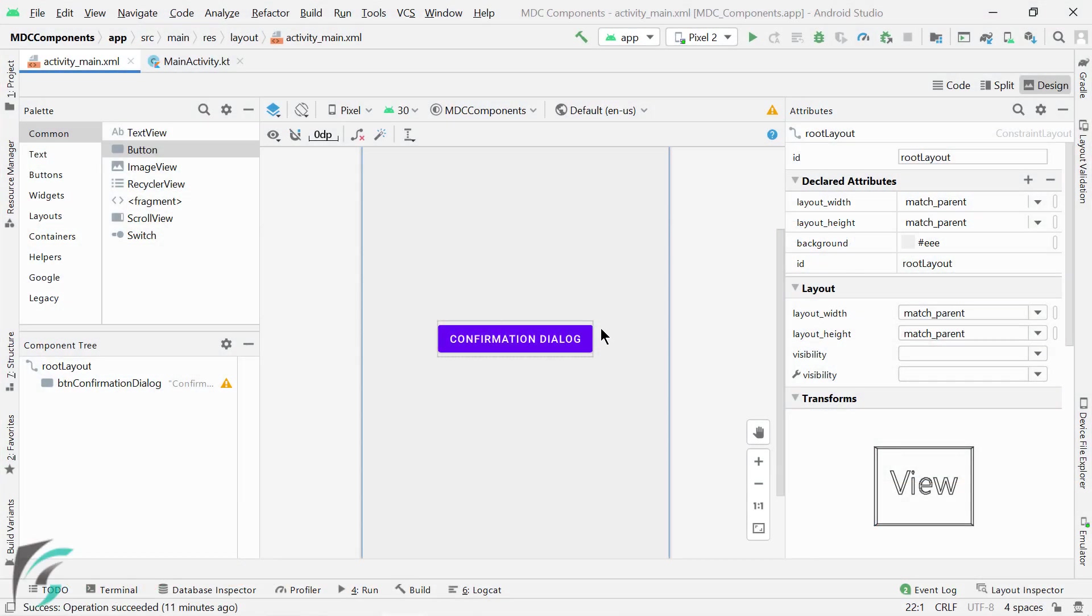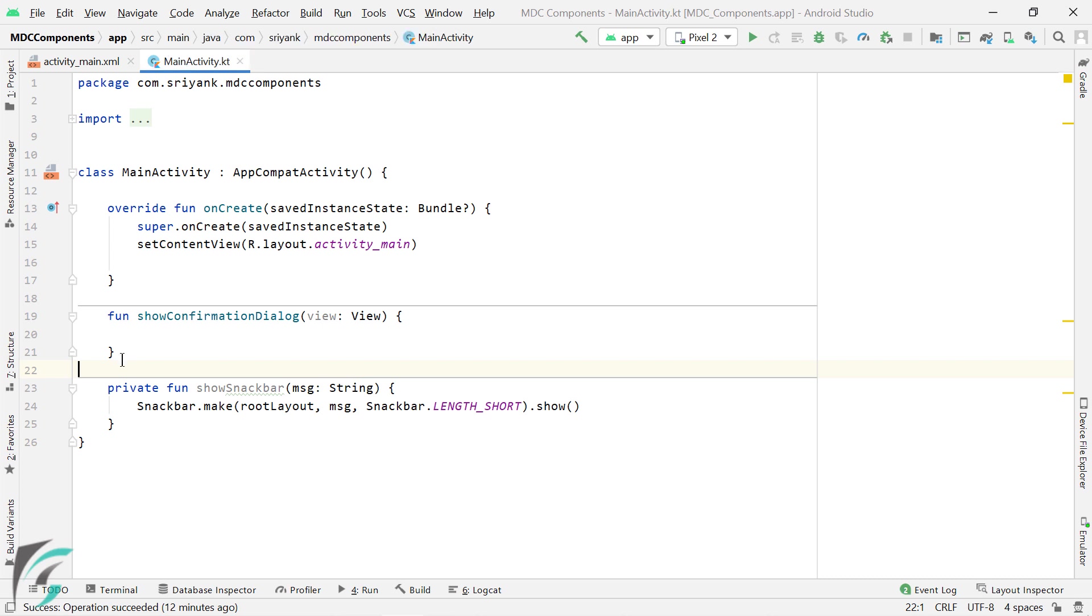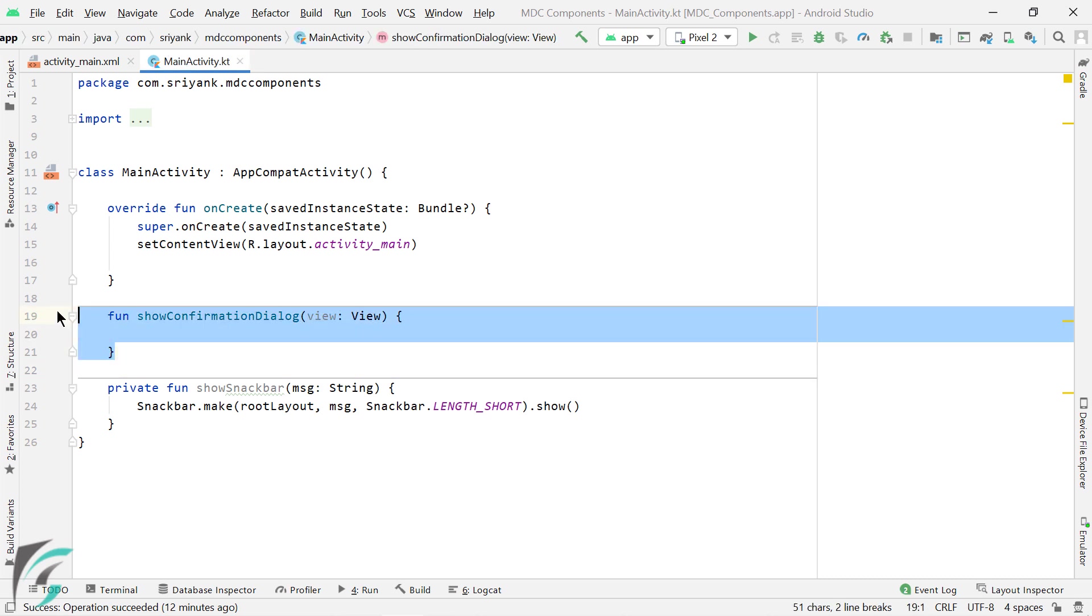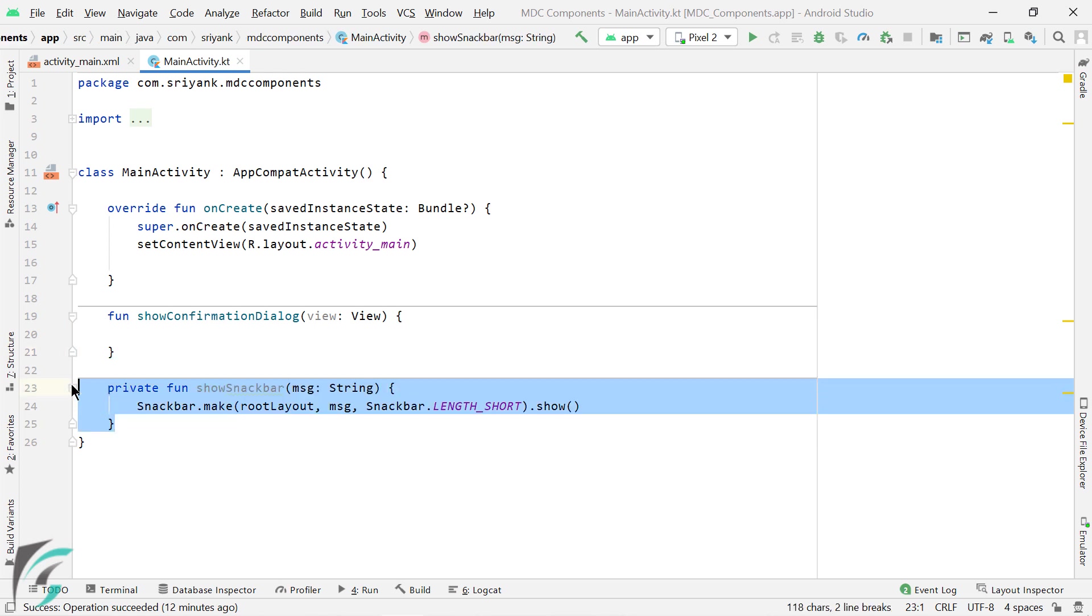So here within my layout I have added a button, on click of which this method show confirmation dialog will be executed which is present within the main activity. And at the bottom I have added a utility function to show a snack bar.